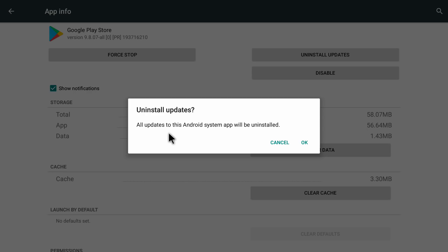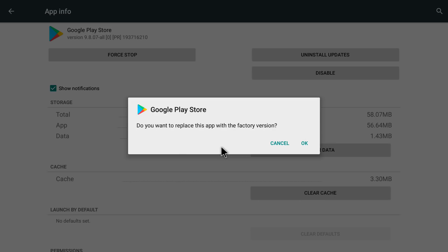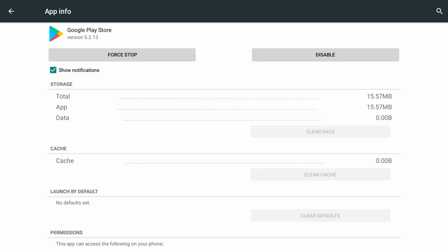In here you need to go to the Uninstall Updates option and click on it. It gives us a pop-up window — click OK. It then asks: do you want to replace this app with a factory version? Click OK again. Now it is uninstalling the updates on your Google Play Store.